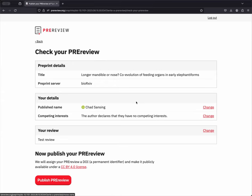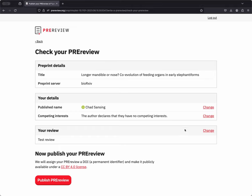For example, you may like to switch from your public profile to your pseudonym or from your pseudonym to your public profile. You may remember, oh, I do have this relationship with one of the authors. Let me list that as a competing interest just in case. And then if you would like to make any final edits to your review itself before you hit Publish, you can click on Change down here by Your Review to edit the review itself.